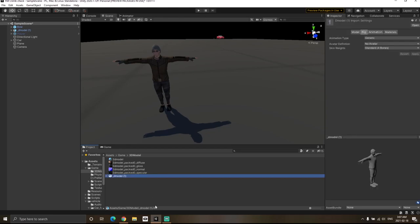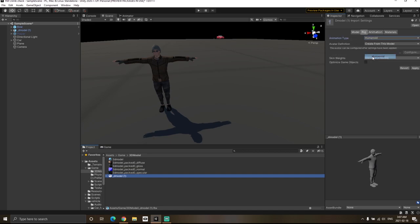Once you have imported your FBX or OBJ file into Unity, go to the rig section. You will see the animation type currently set as generic. We will change this to humanoid because it is a humanoid structure.